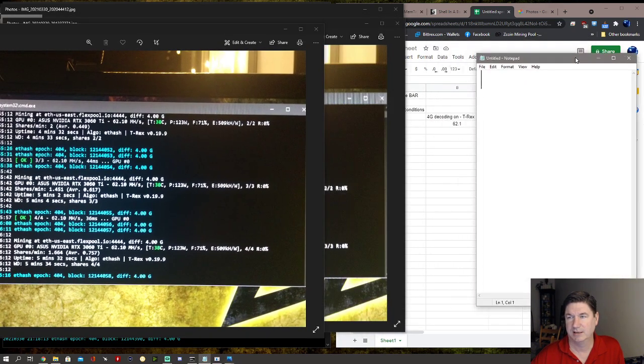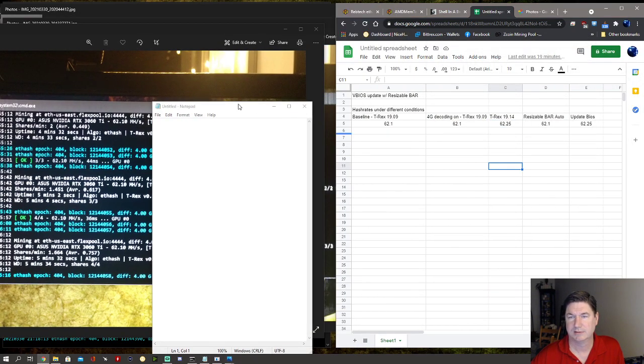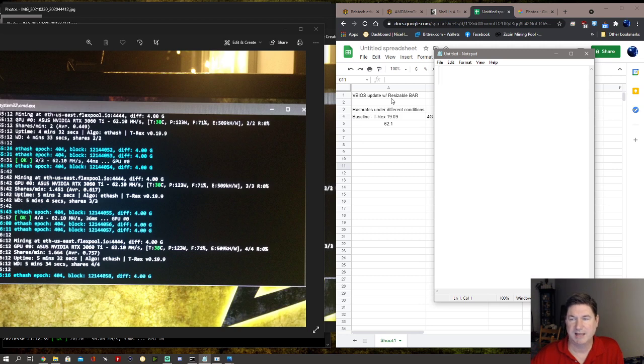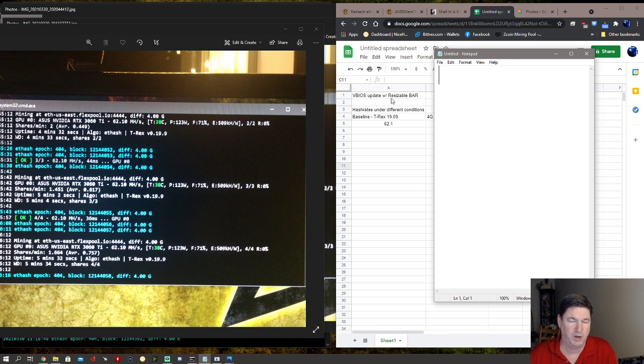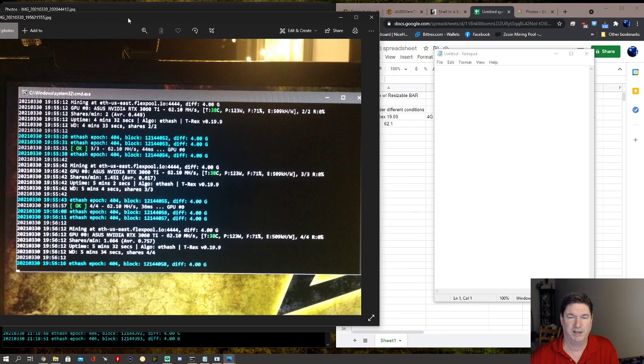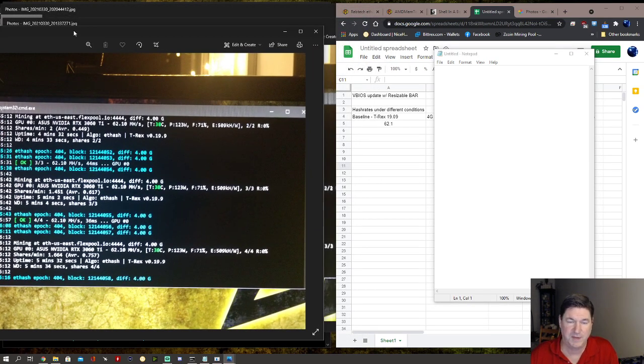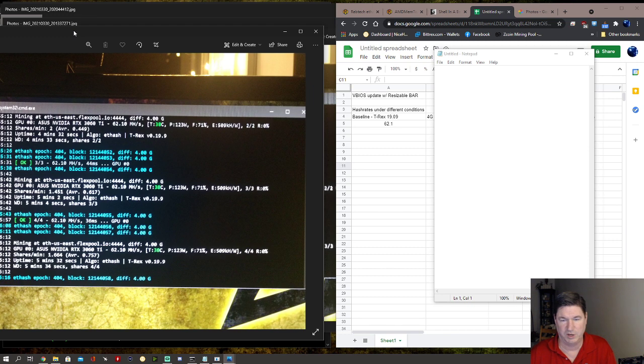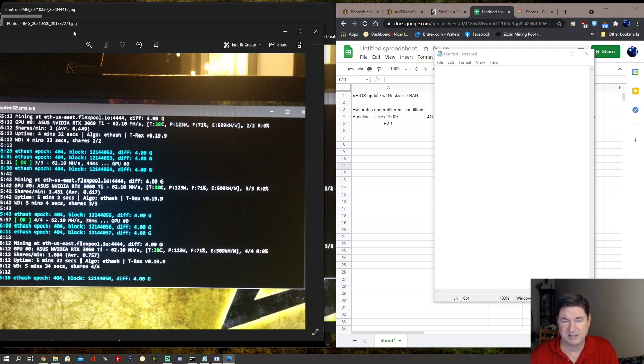So the first thing I did was a baseline on T-Rex version 0.19.9, which is the one I was running at the time. I was getting 62.1 megahash. When I ran this baseline, it was the only thing running in the forefront on the computer. Every other window was minimized to basically make sure that it had all resources available.